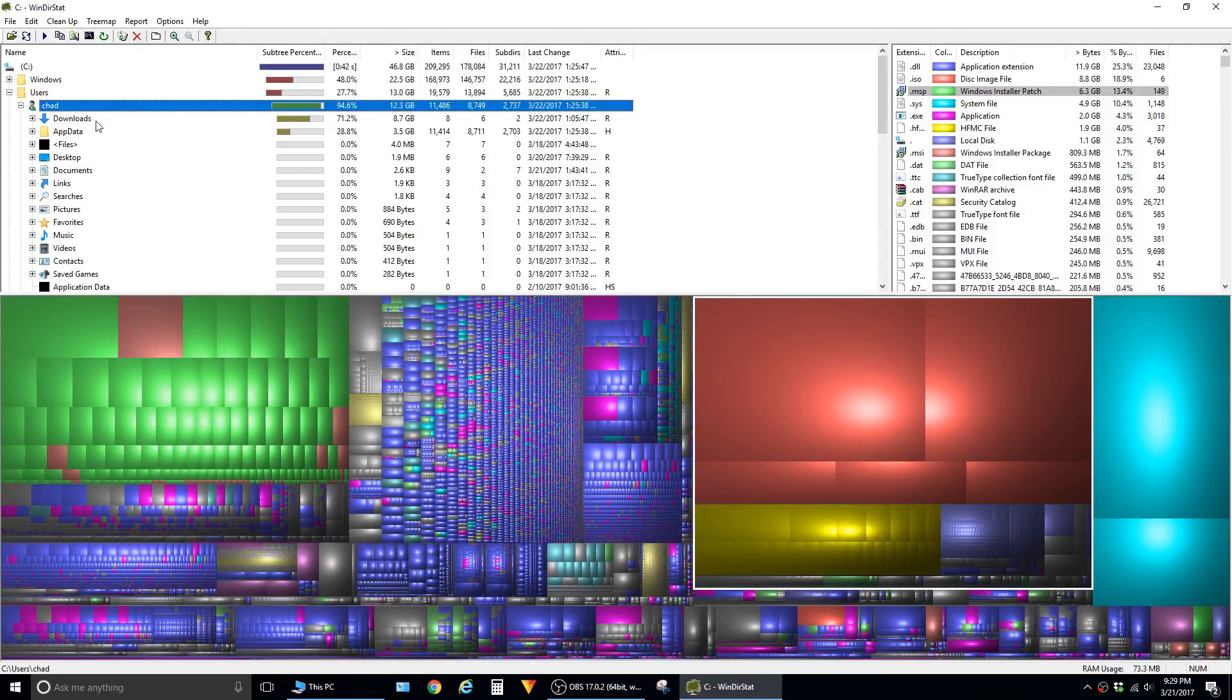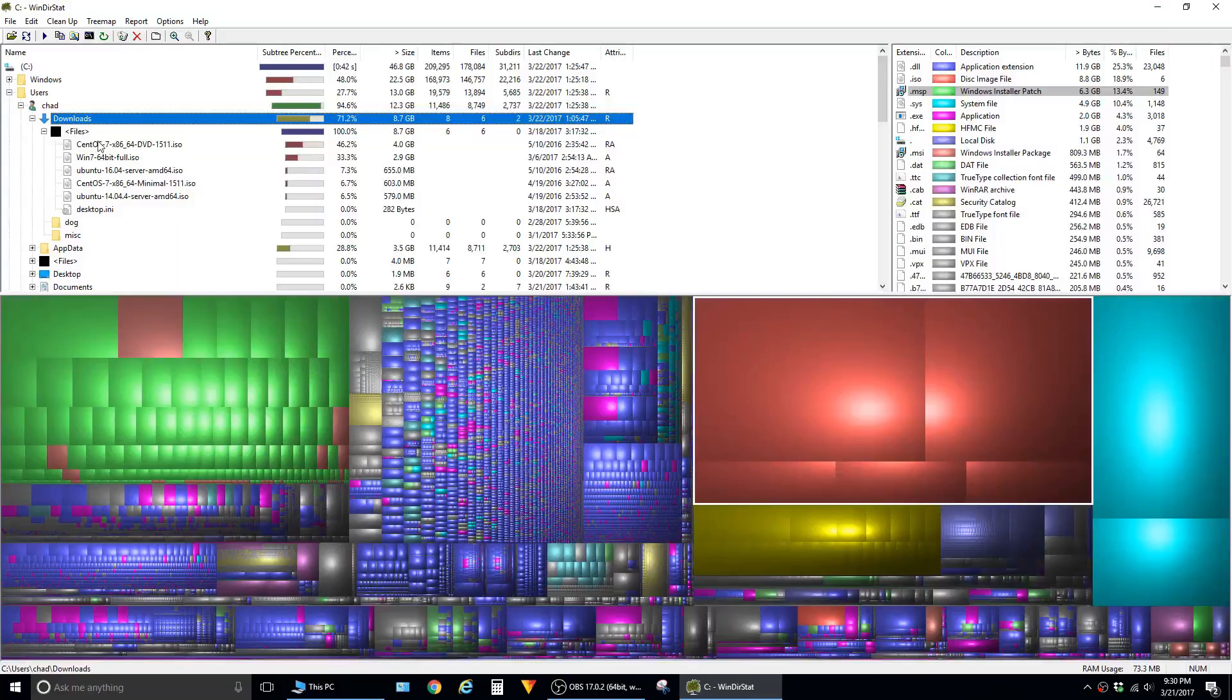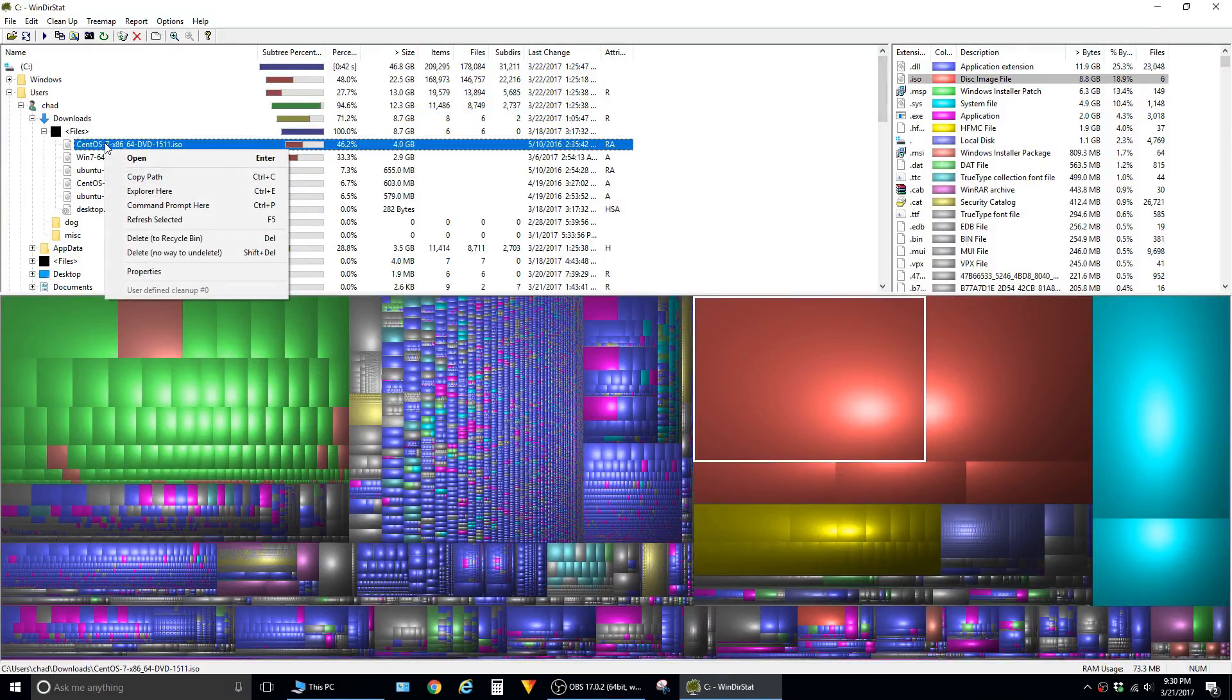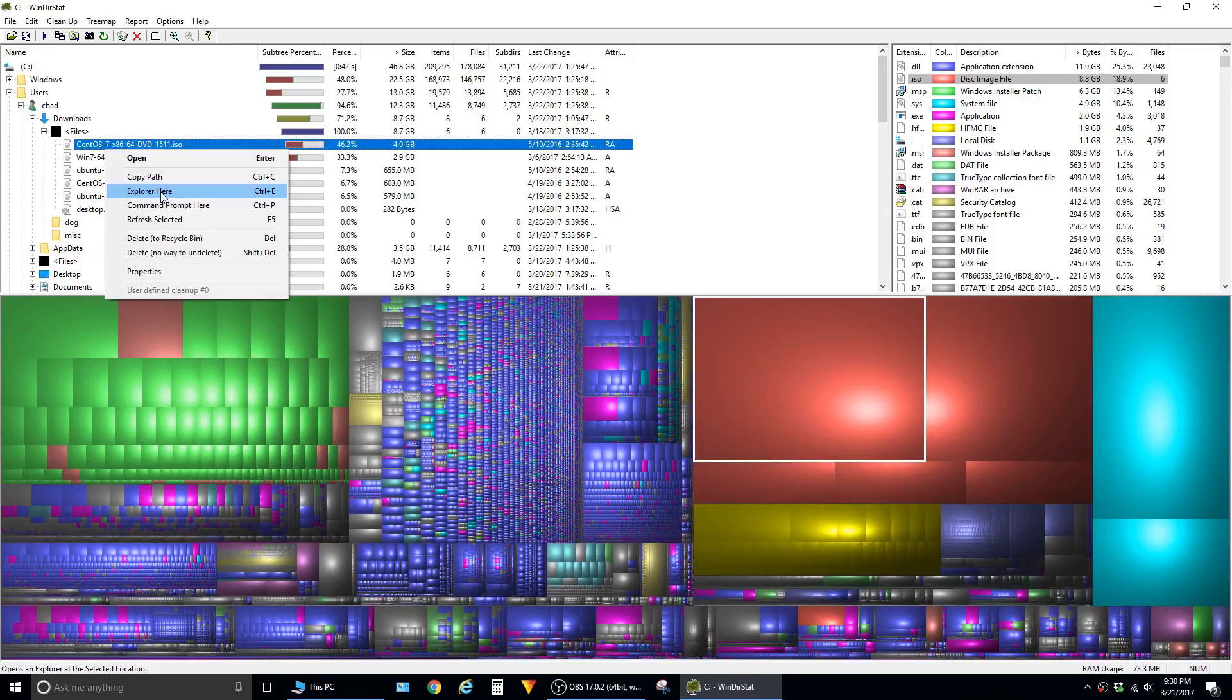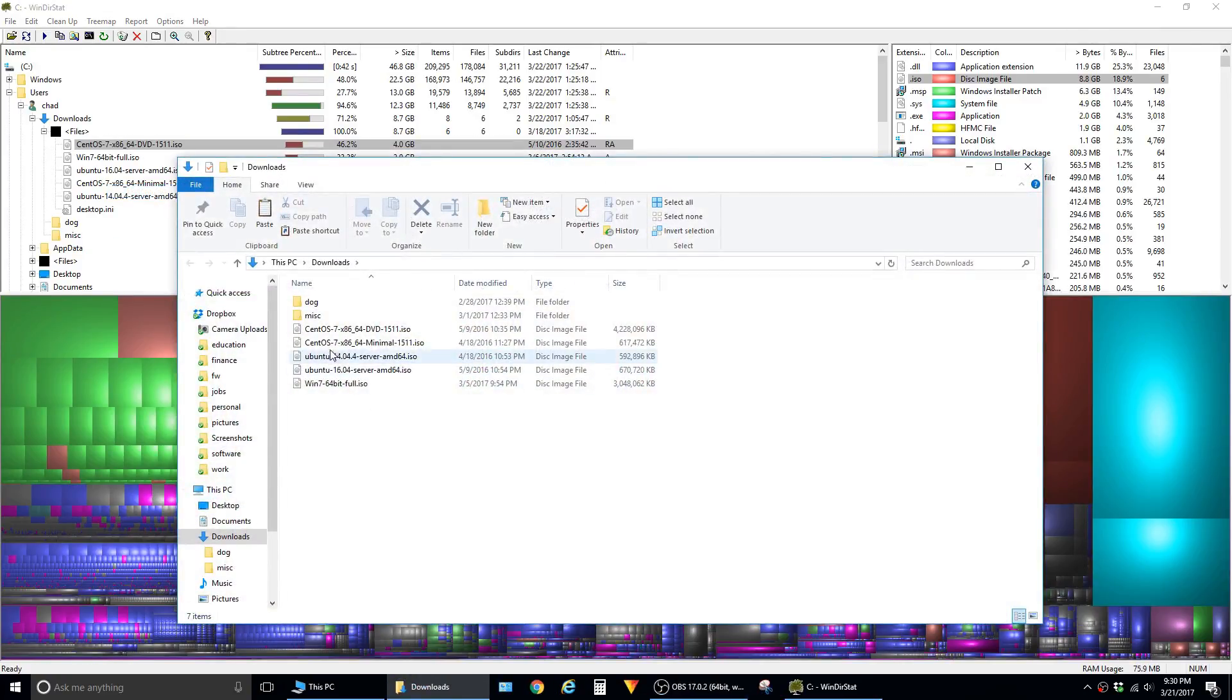As you can see here, my downloads folder is using up the most. Now that I expand that folder, I can see there are several ISOs in here. I can right-click and say open Explorer, then delete those out to free up space.